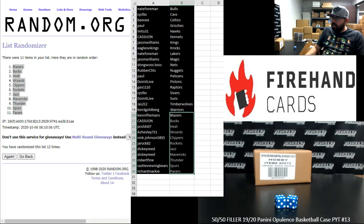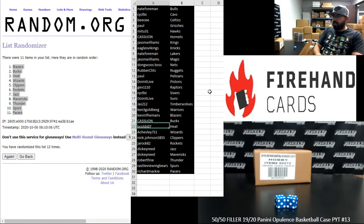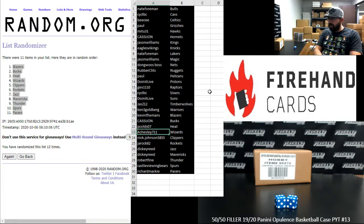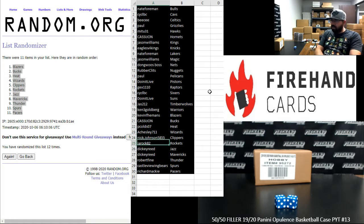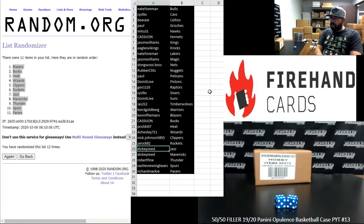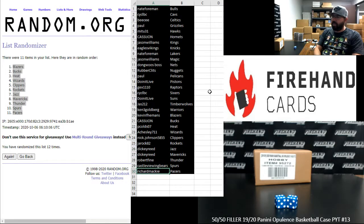Alright, here are your teams guys, best of luck to you, congrats. Kevin F Hemans - Blazers, Cassie John - Bucks, PC Olds - Heat, H Chesley - Wizards, Nick Johnson - Clippers, J-Rock - Rockets, Dickie Reed - Jazz and Mavericks, Robert Fine - Thunder, Kessel Buelling Bear - Spurs, Richard Mackey - Pacers.